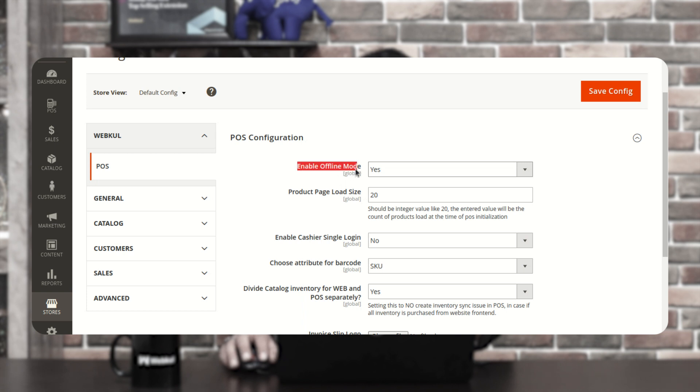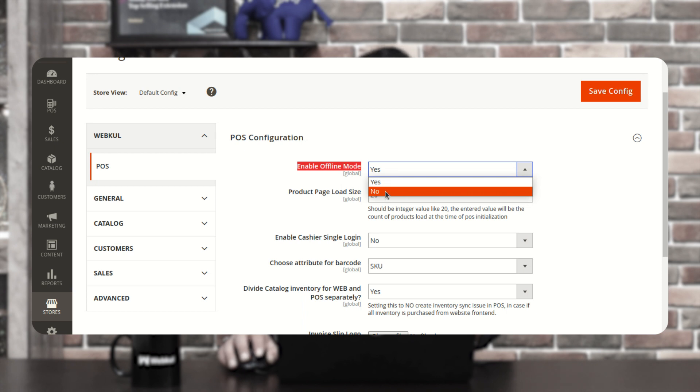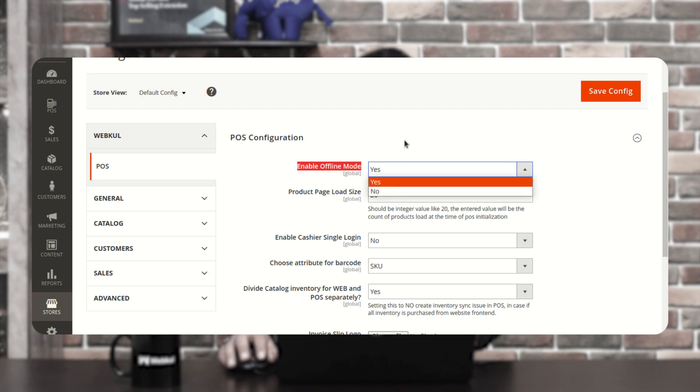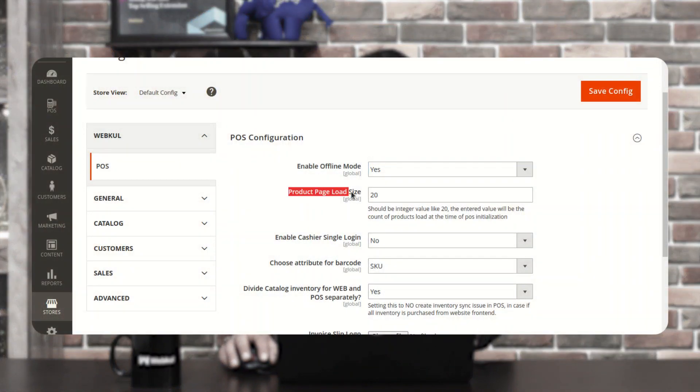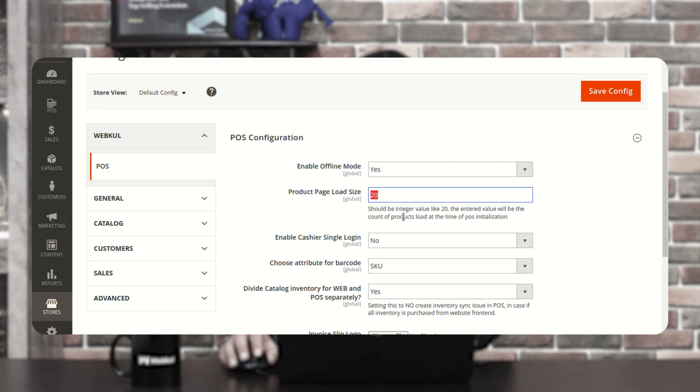The very first option is Enable Offline Mode. If you want to enable the offline mode for your POS terminal, you can choose this as Yes, otherwise No. If you choose Yes, the POS terminal agents would be able to place orders in offline mode as well. Then we have the Product Page Load Size — you can enter an integer value, and the entered value will be the count of products loaded at the time of POS initialization. You can set how many products should be loaded when the POS home screen is first displayed.